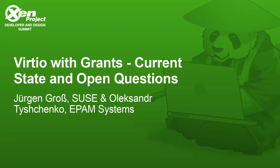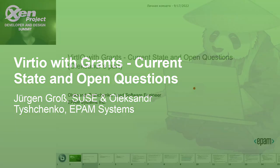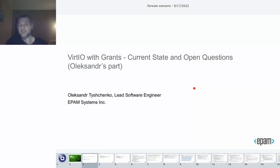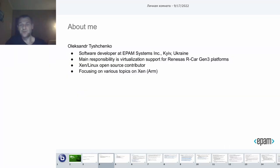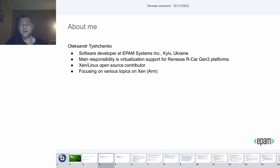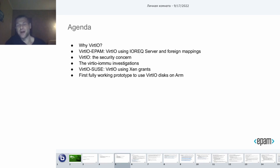Hello everybody, my name is Alessandra Tyschenko. I am a software developer at T-Punk System Ukraine. I am focused on various topics on Xen ARM. Last time it is mostly virtual related. Today I am going to talk about the virtual support on Xen ARM.